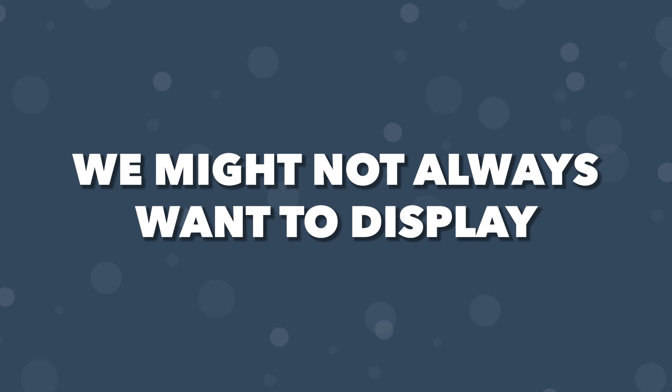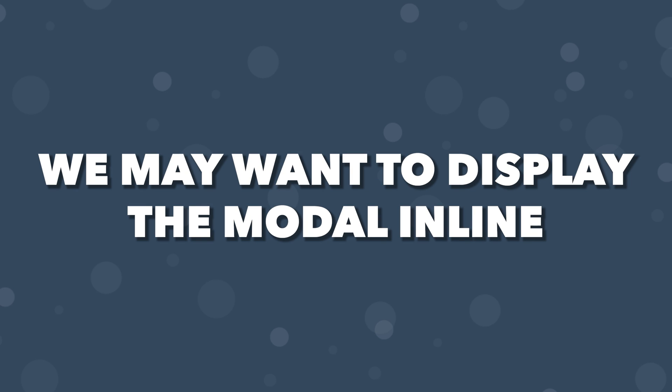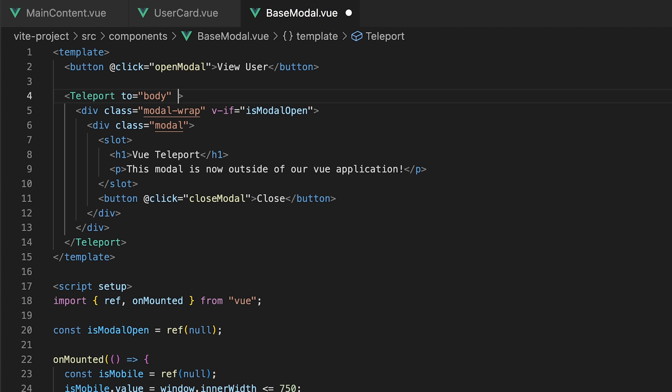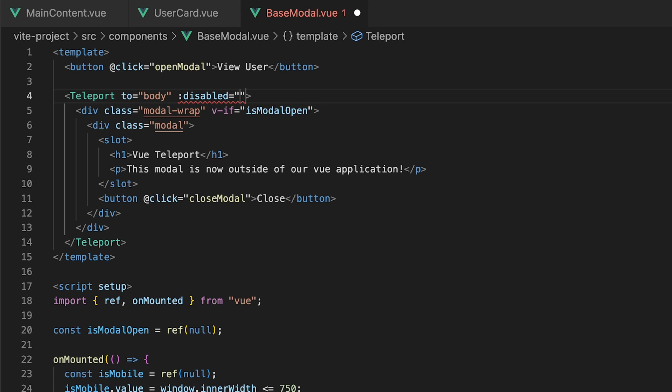Now we might not always want to display our modal using the teleport component. For example, on a mobile device, we may want to display our modal inline. We have the ability to conditionally render this modal to output within the teleport component by using another prop called 'disabled'. We can pass in a data value of isMobile to only render this component if our app is not on a mobile device.